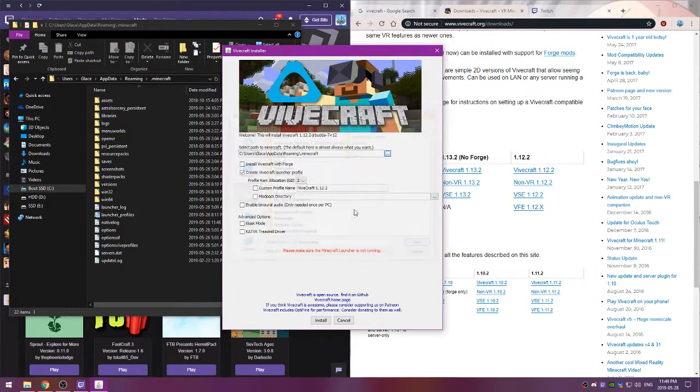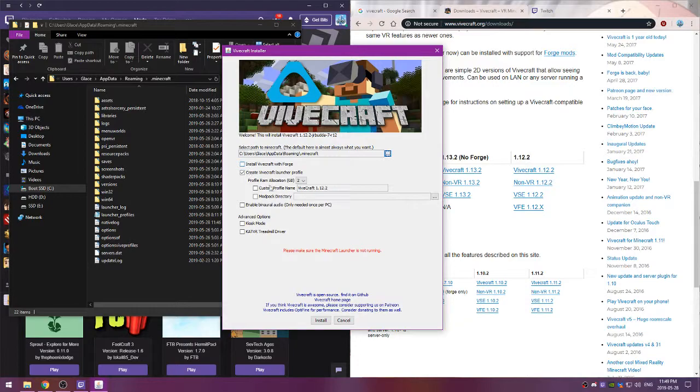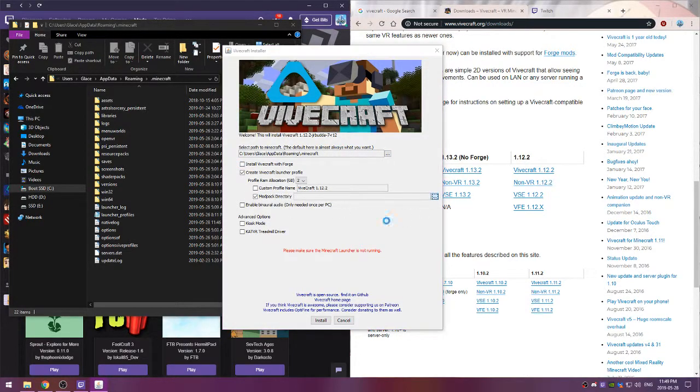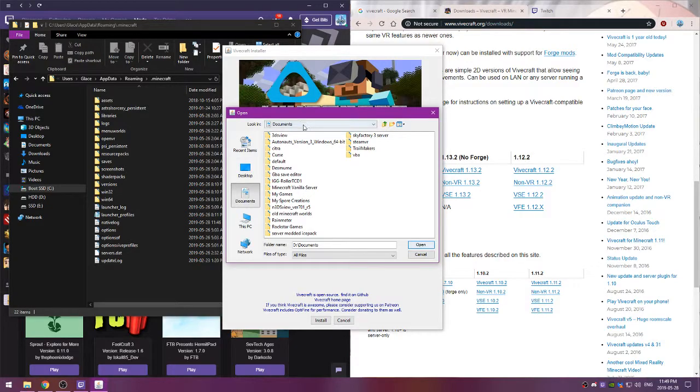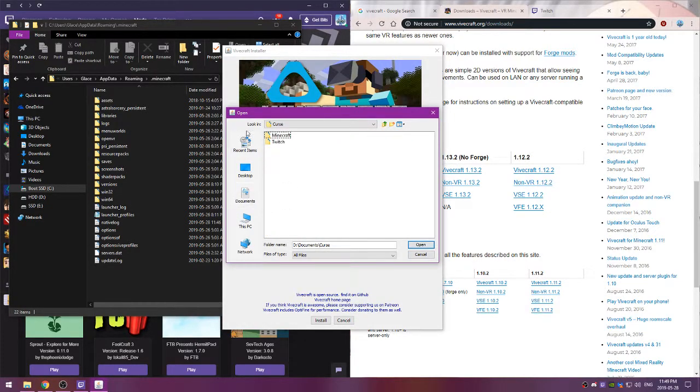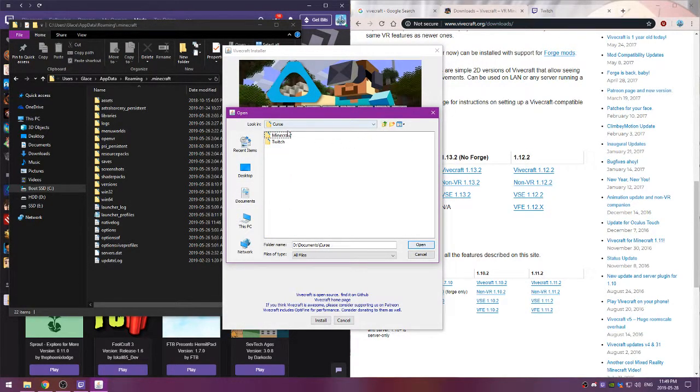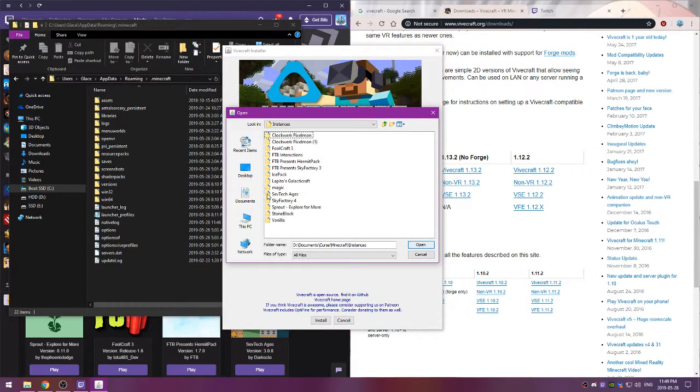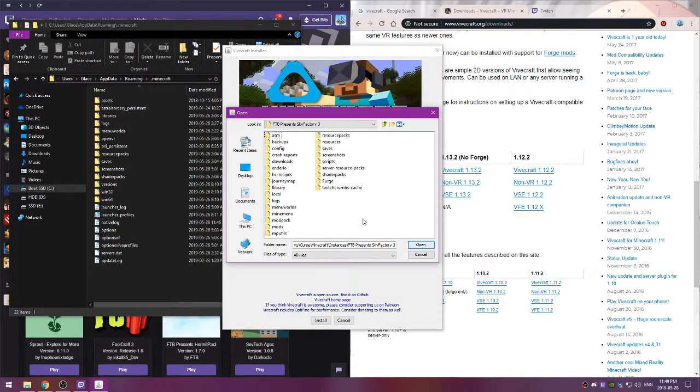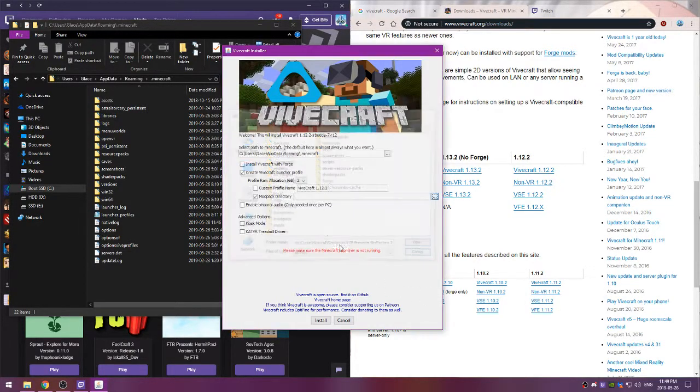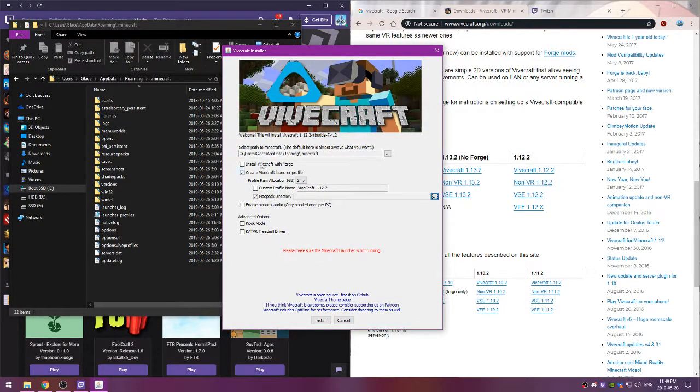Yeah, and then you'd set it to that. And as I said, if you're doing modded then you want to go to modpack directory and you want to go to, again, your Twitch launcher. You want to go instances and click on the modpack you wish to install it for, again making sure that you've already launched it once. Right, and then you just hit open, make sure it's set to that, and there.